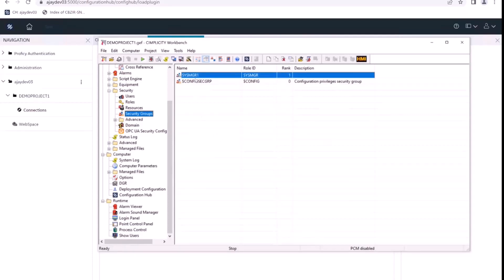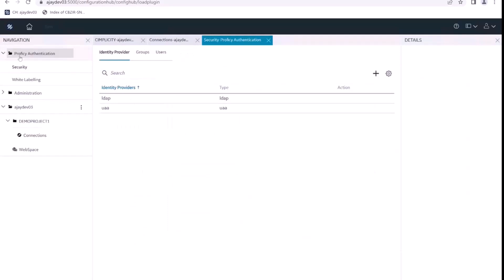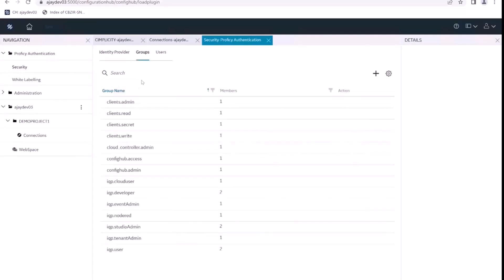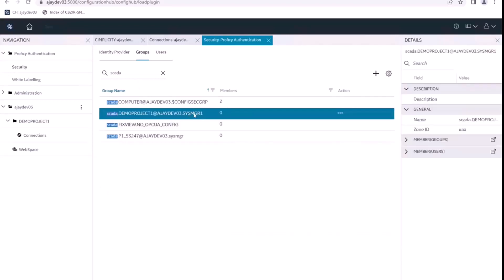Since we have created the security group, it will automatically get published to Prophecy authentication. We can confirm this by going to Configuration Hub inside Security Groups, searching for SCADA, and we can see here the sys MGR one group has been published.